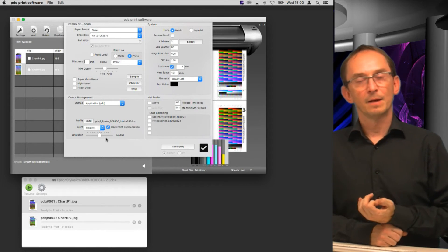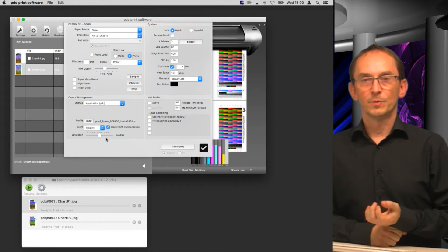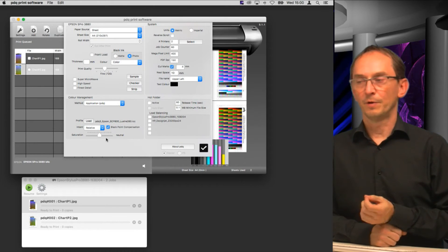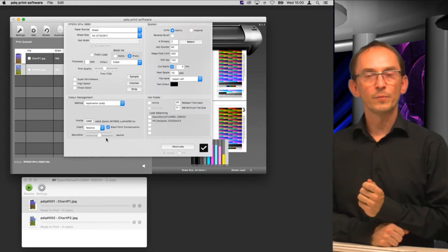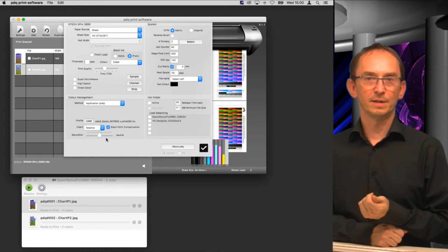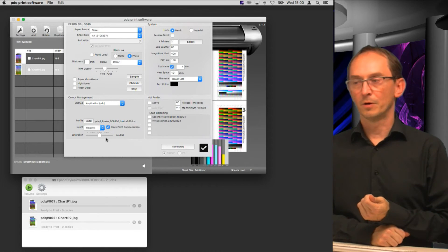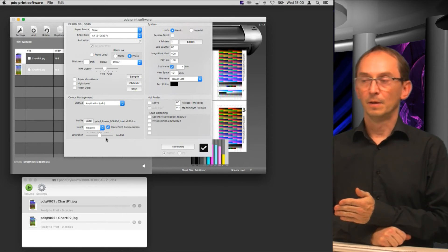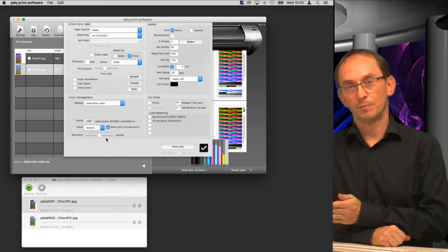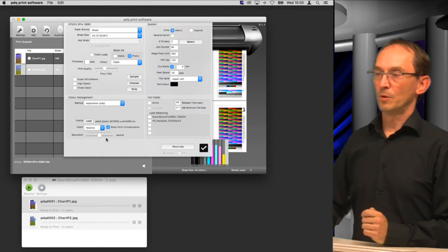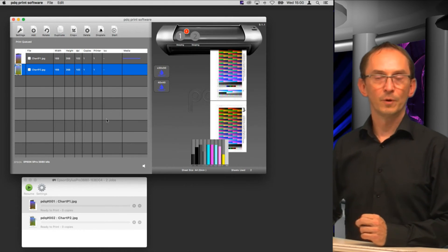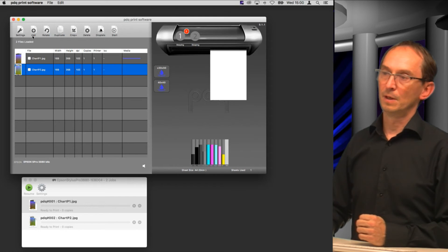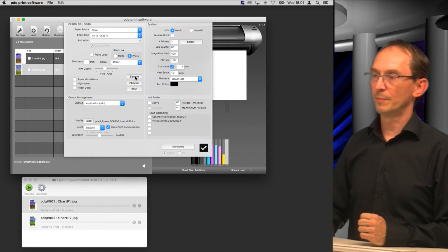We added the slider because color saturation is something that a lot of users, end users, customers prefer. So if your image has a little bit more saturated colors, a lot of people will prefer that image over a slightly less saturated image. So we added the slider with a neutral set point but you can also go 50% plus or minus. Once you've done that, every file that you print will now be processed with color management.